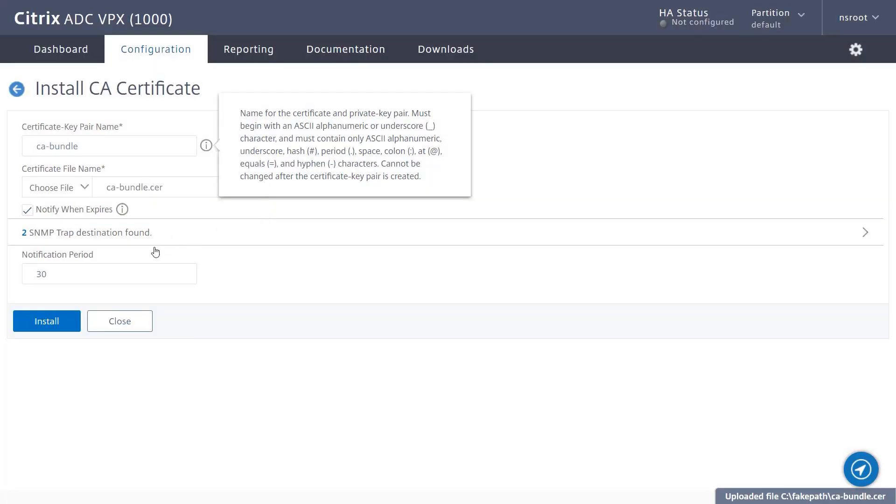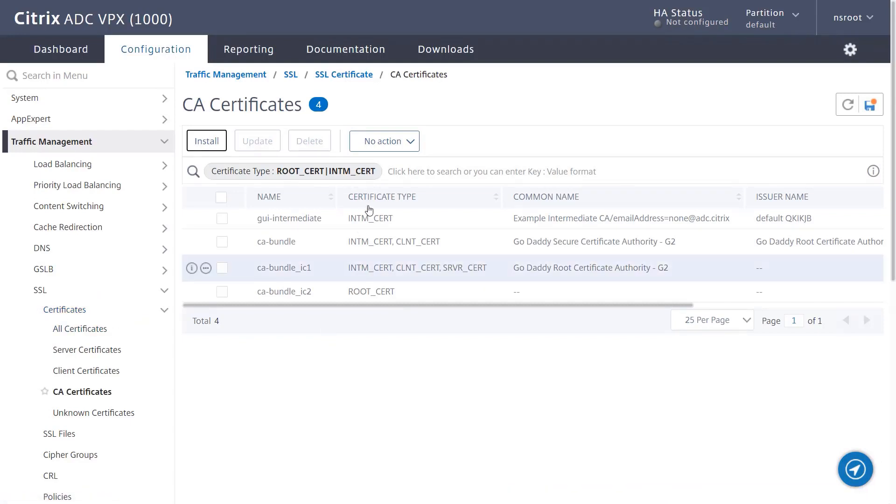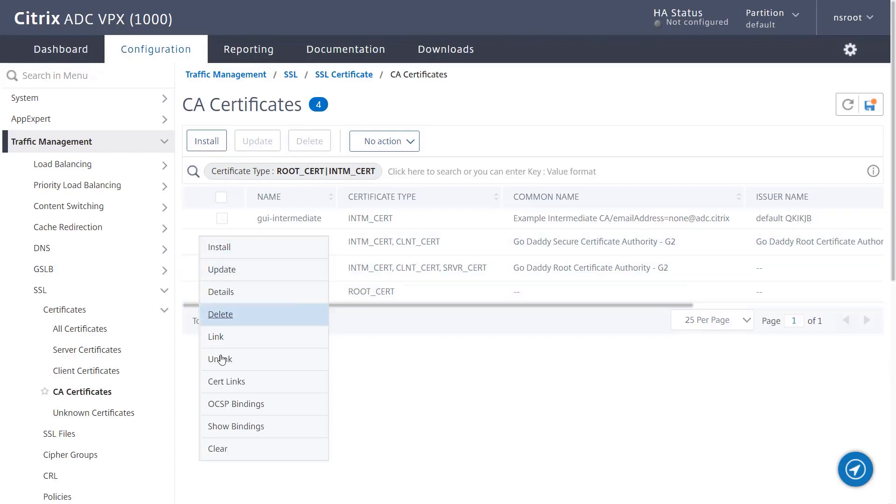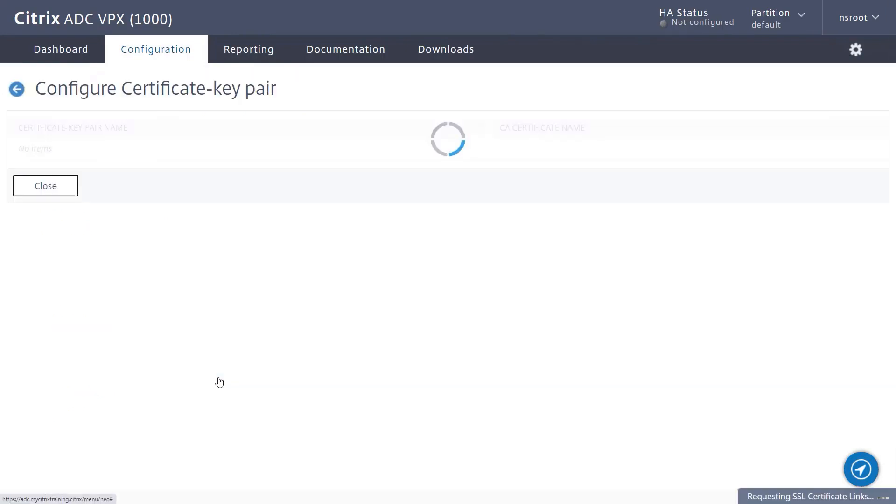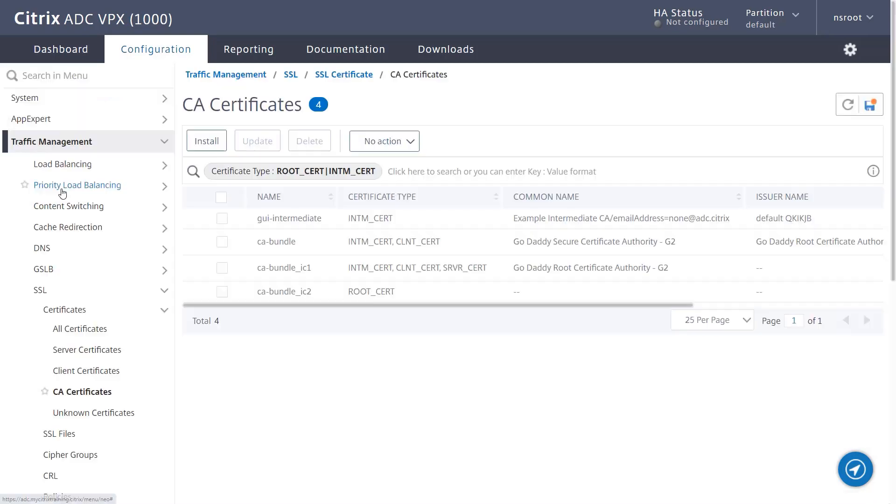Click Install to complete the process. In the example displayed here, we actually chose a certificate bundle, so we added multiple entries to our list of CA Certificates. Selecting one of the entries, we use the Action button and choose Cert Links to discover that the ADC has automatically linked each of the certificates in the authority chain.